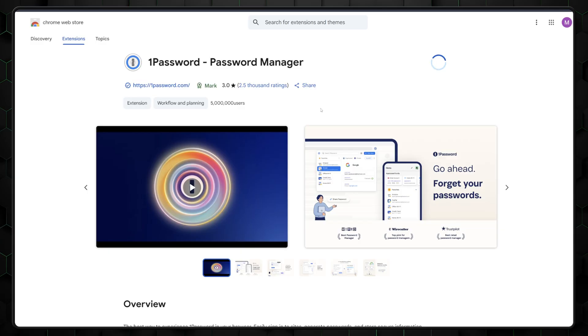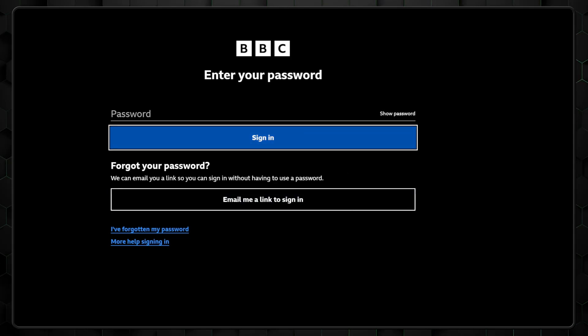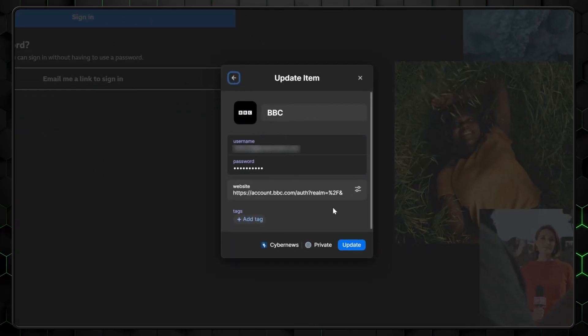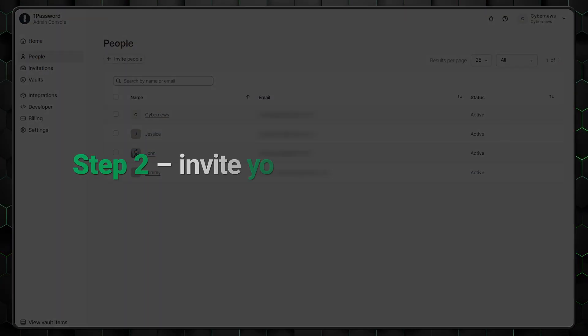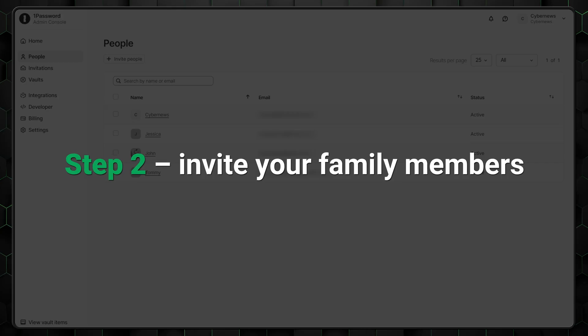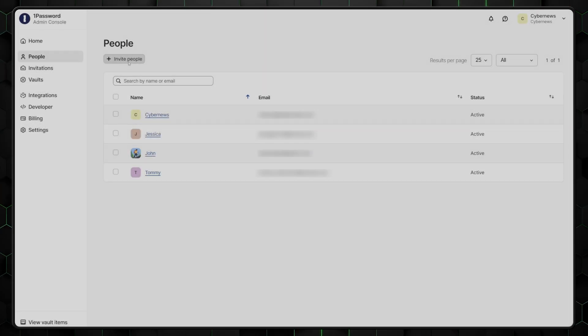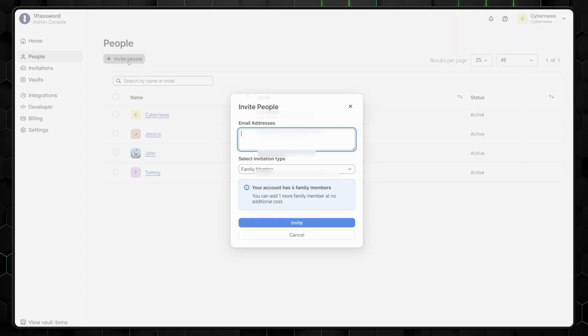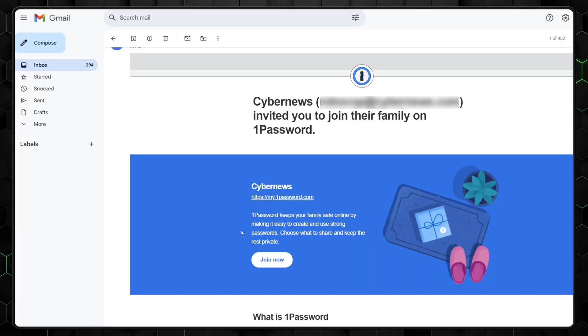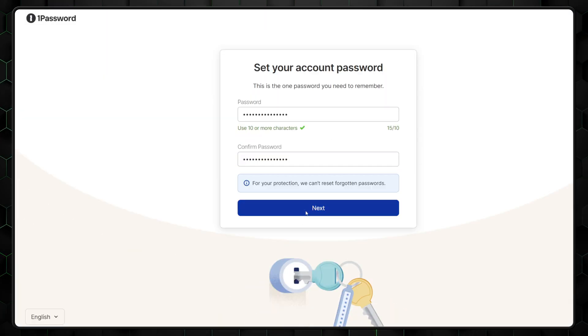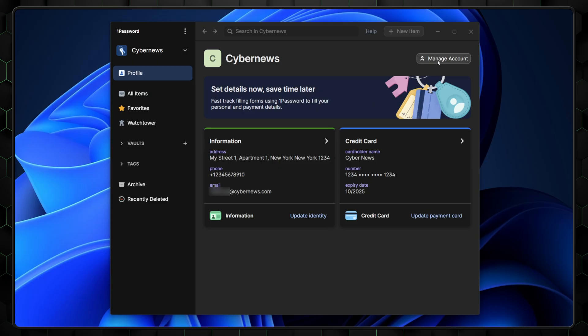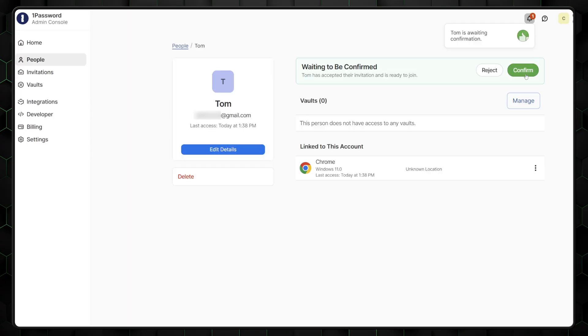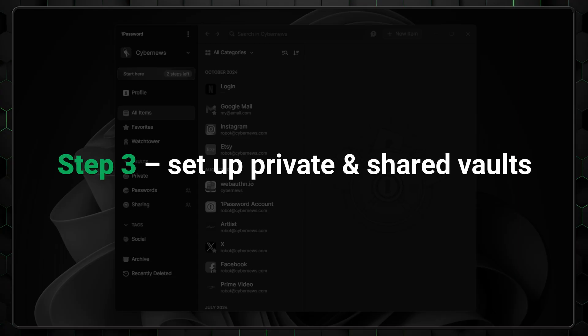Don't skip the browser extension either, since that's what allows 1Password to automatically fill in your login fields instead of making you copy-paste everything. And it will also suggest saving new passwords directly to your account. Going back to setup, you can invite your family members using their email addresses. Each member will receive their own secret key and create their own master password to access their private vault. You'll then need to confirm their accounts, which you can do either in the 1Password app under Manage Account or on the website in the Invitations section. Then you can finish setting up your own account.